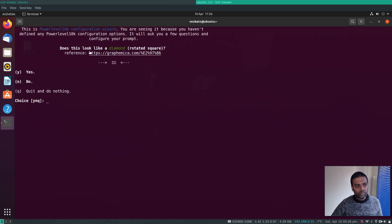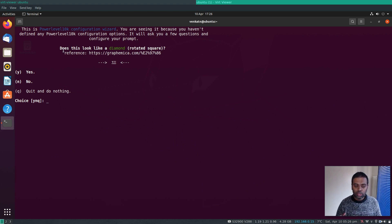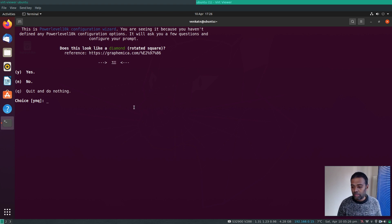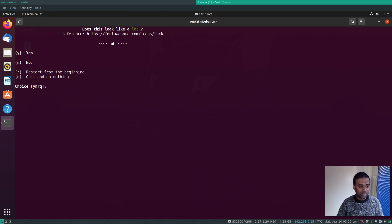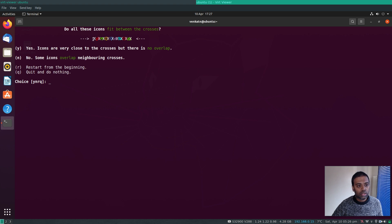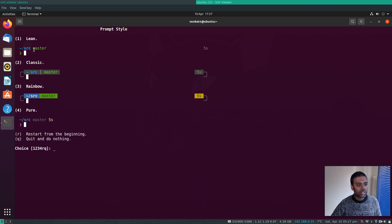After closing and reopening the terminal, the Powerlevel10k configuration wizard launches. It asks whether various glyphs render correctly — for me the diamond doesn't look right so I press 'n', but the lock icon looks fine so I press 'y'. Based on your answers it determines which features are supported. I choose the Classic prompt style.